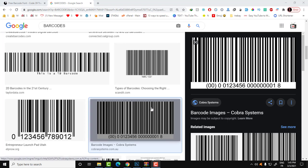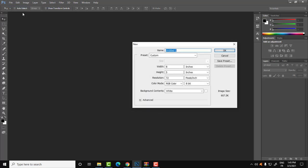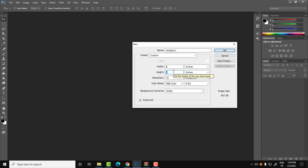In order to create the barcode for your product and print it on a sticker or on normal paper, we're going to be using Photoshop. We will create a new blank page. Let's set the width to eight inches and the height also to eight inches, and then click OK.